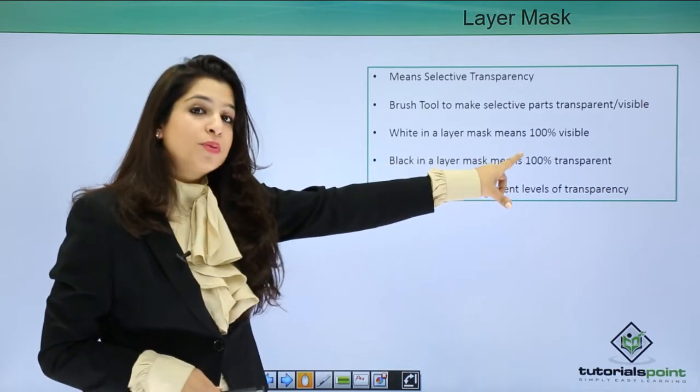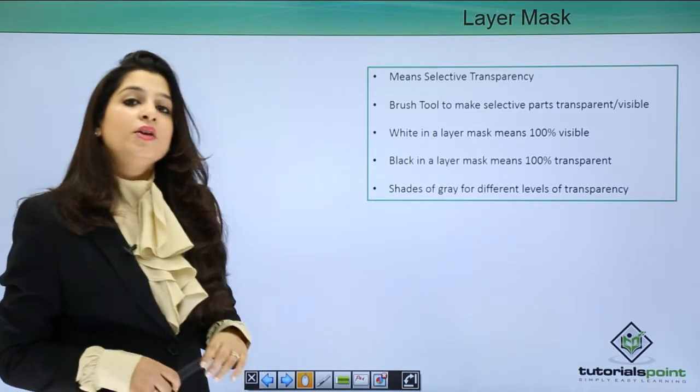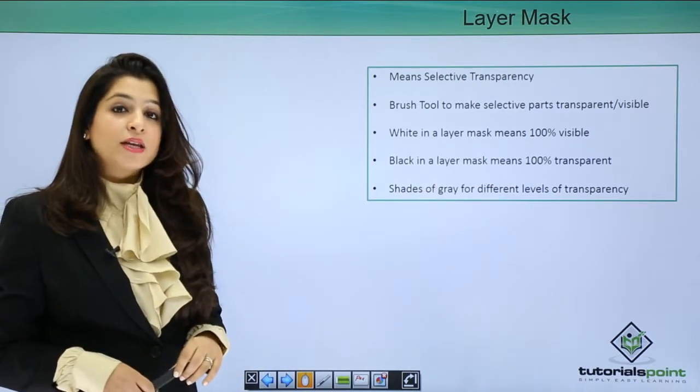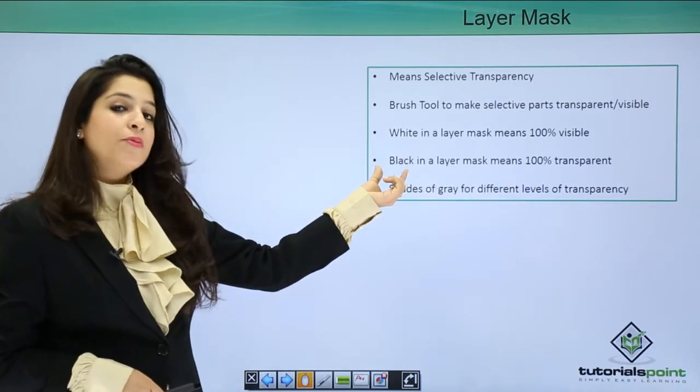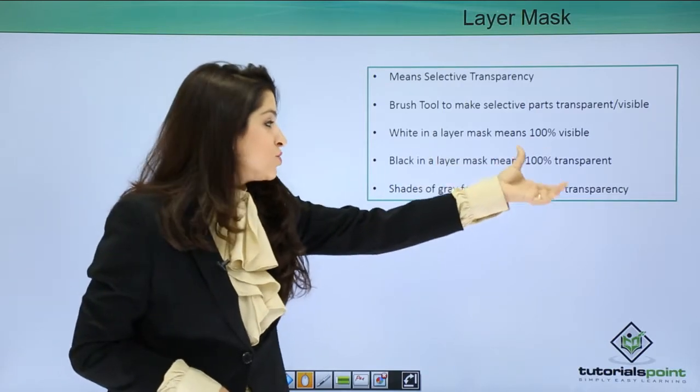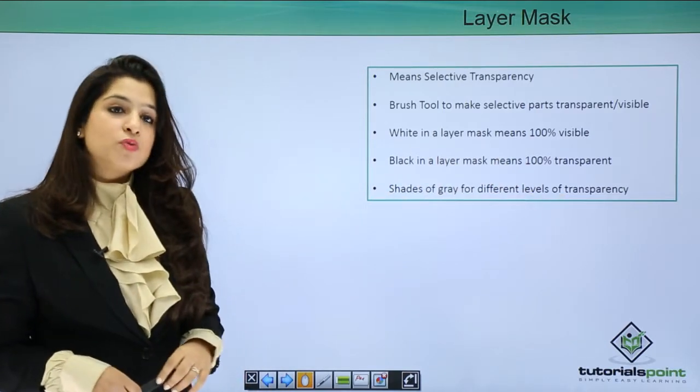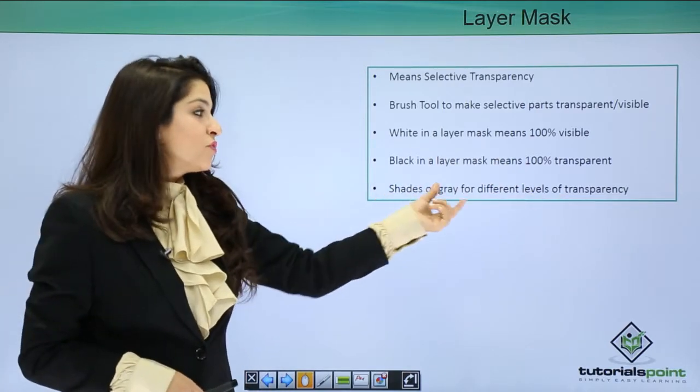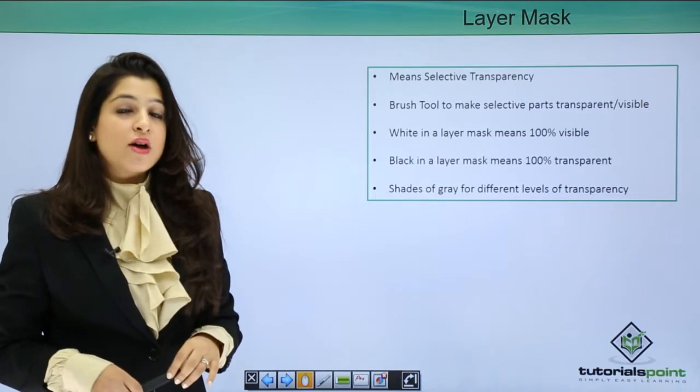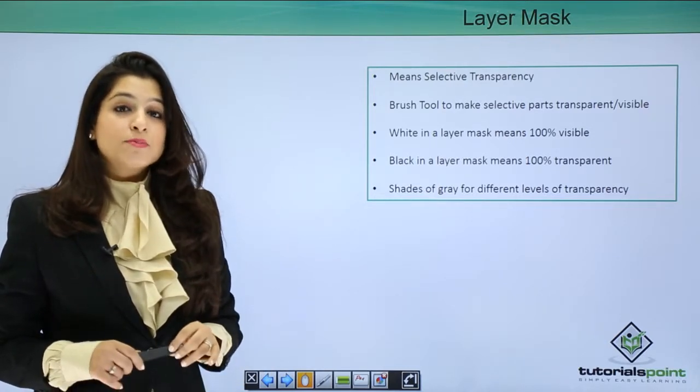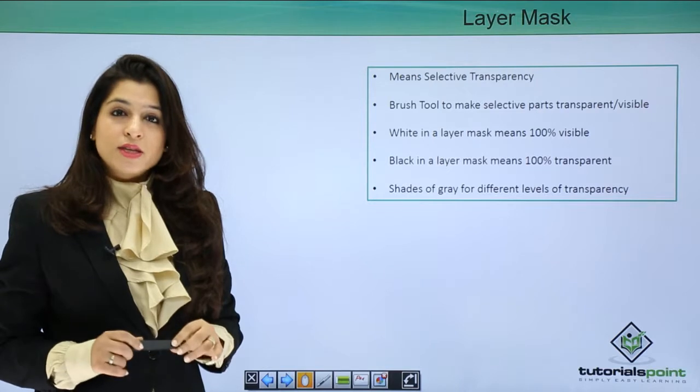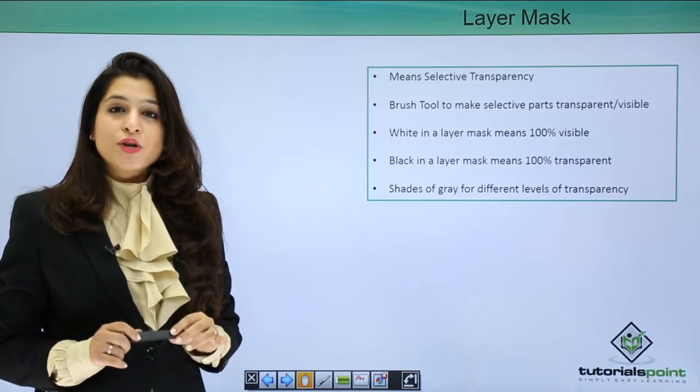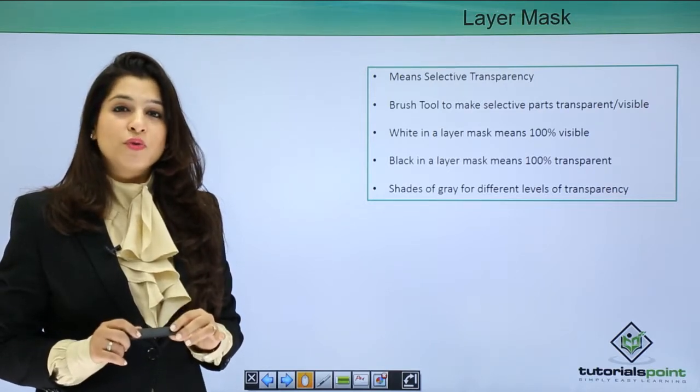If you know brush tool, which is very simple, you know layer mask. Basically, the white brush means the effect would be 100% visible. If you want to make that effect invisible, you use the black brush to make it 100% transparent. In between, the shades of gray give you different levels of transparency.